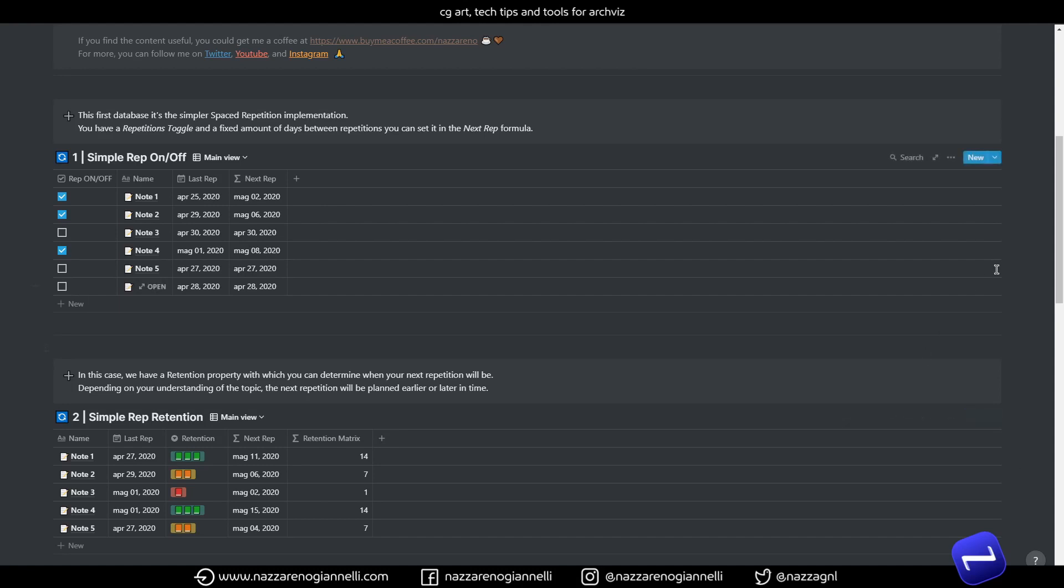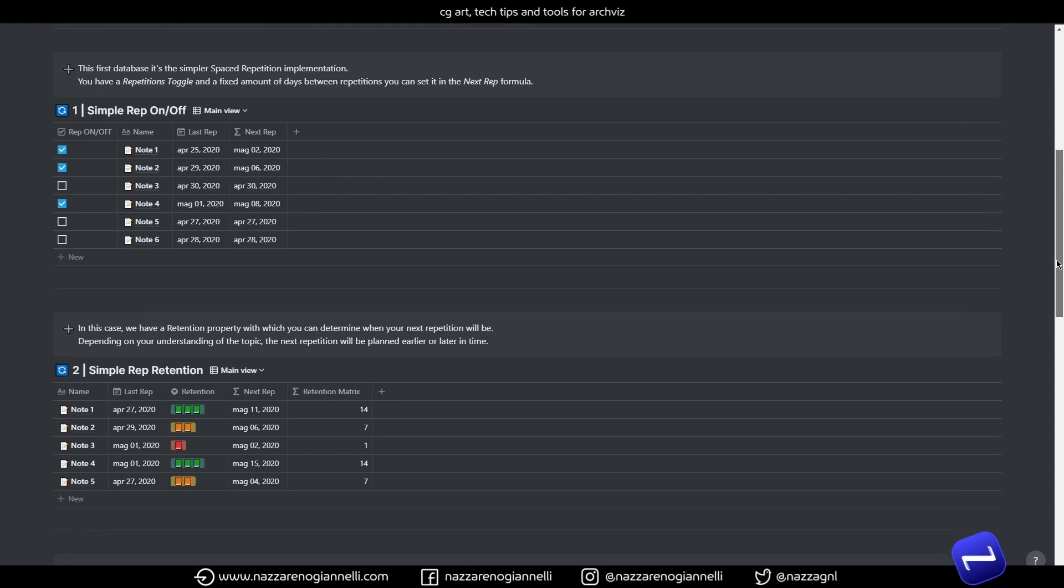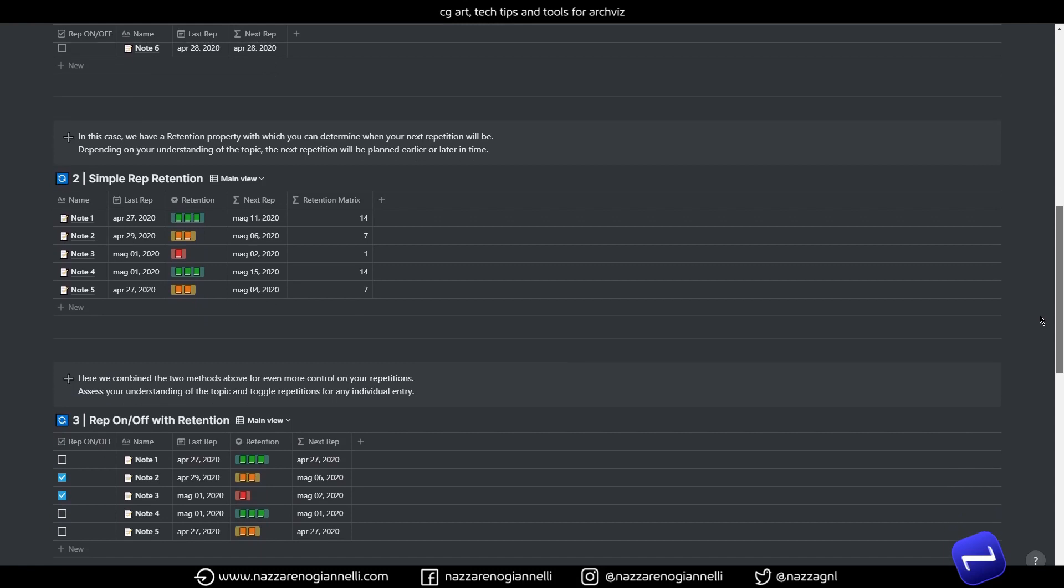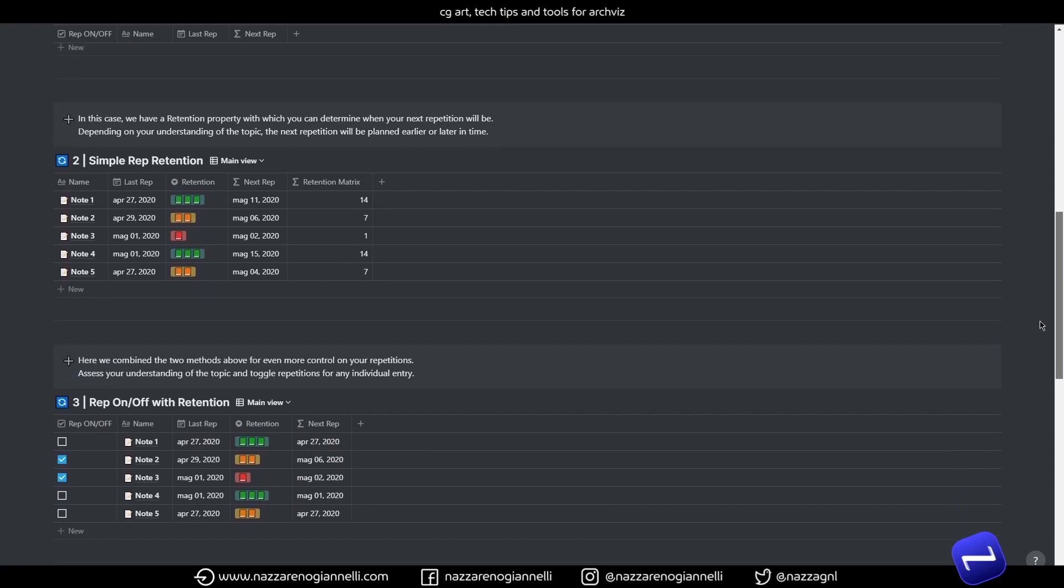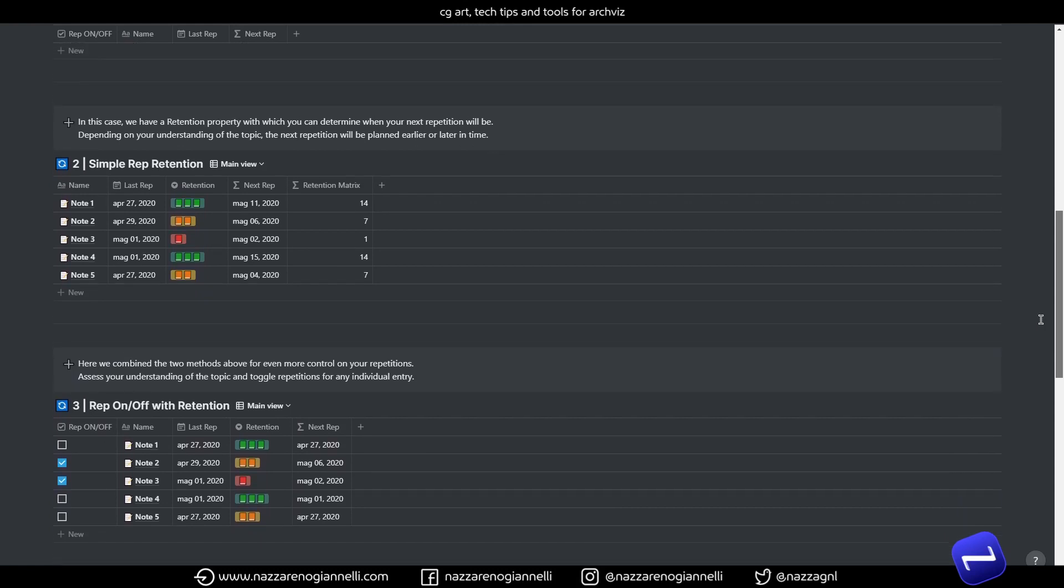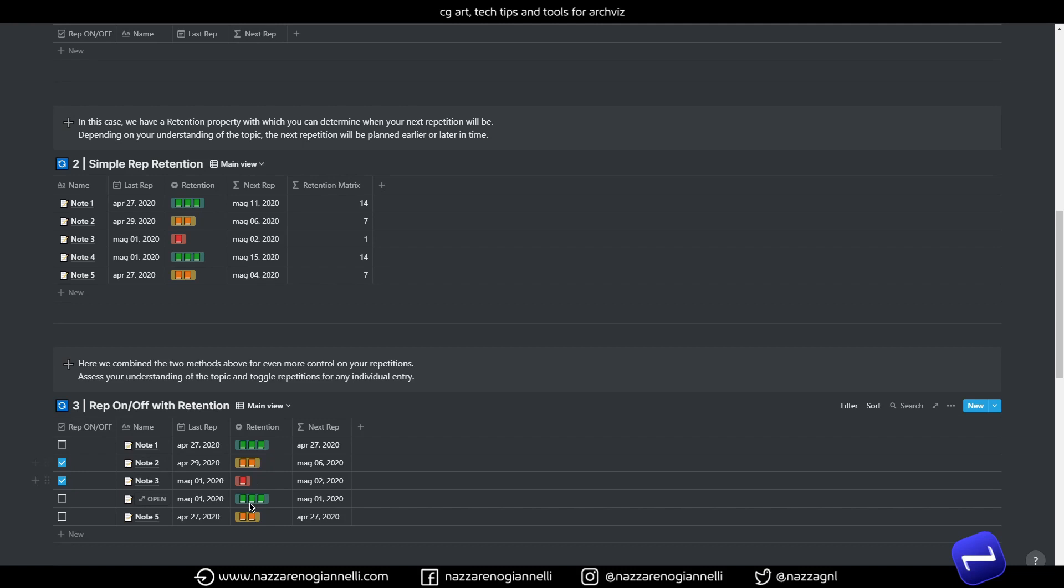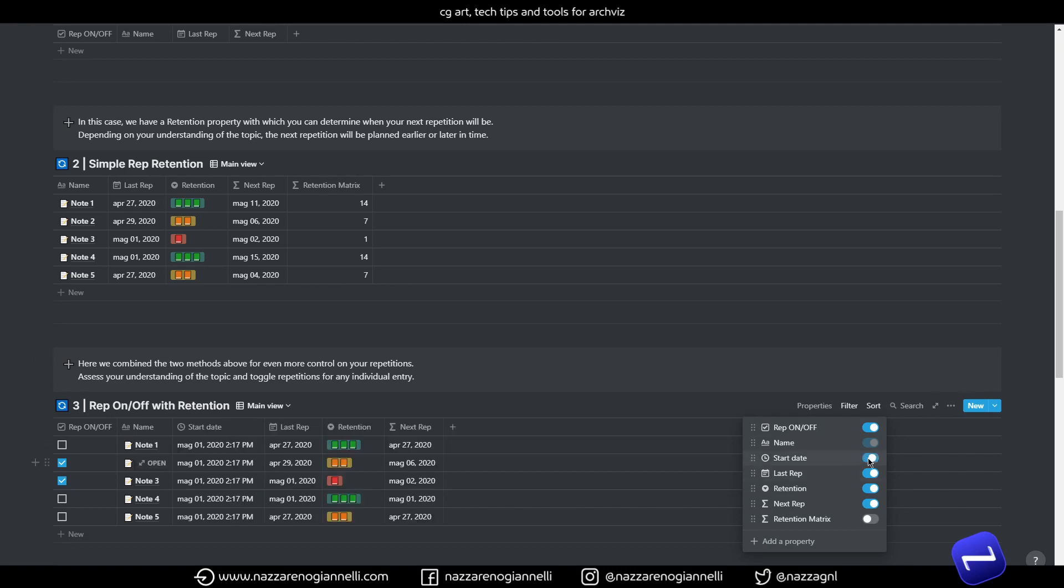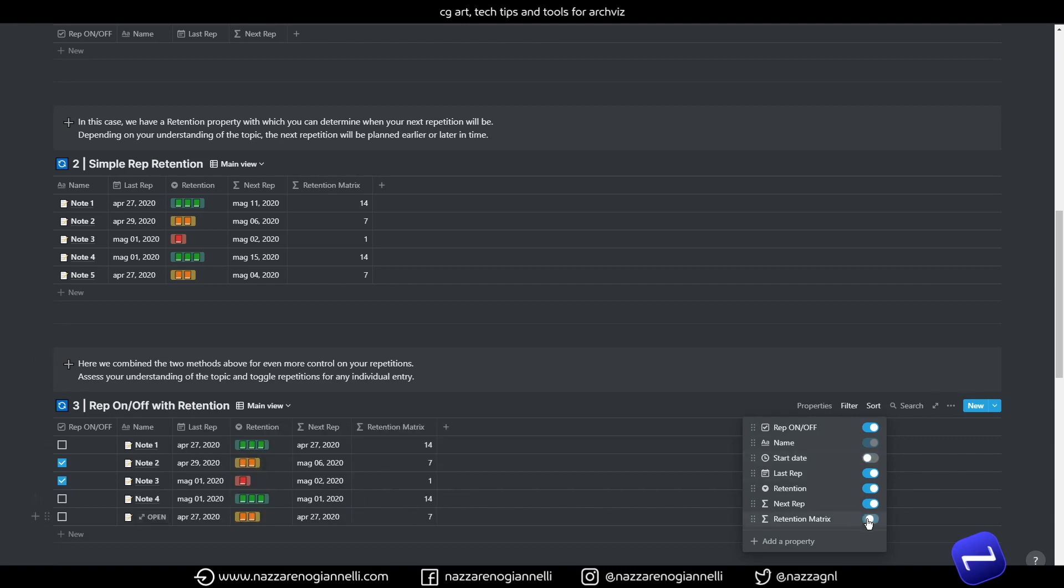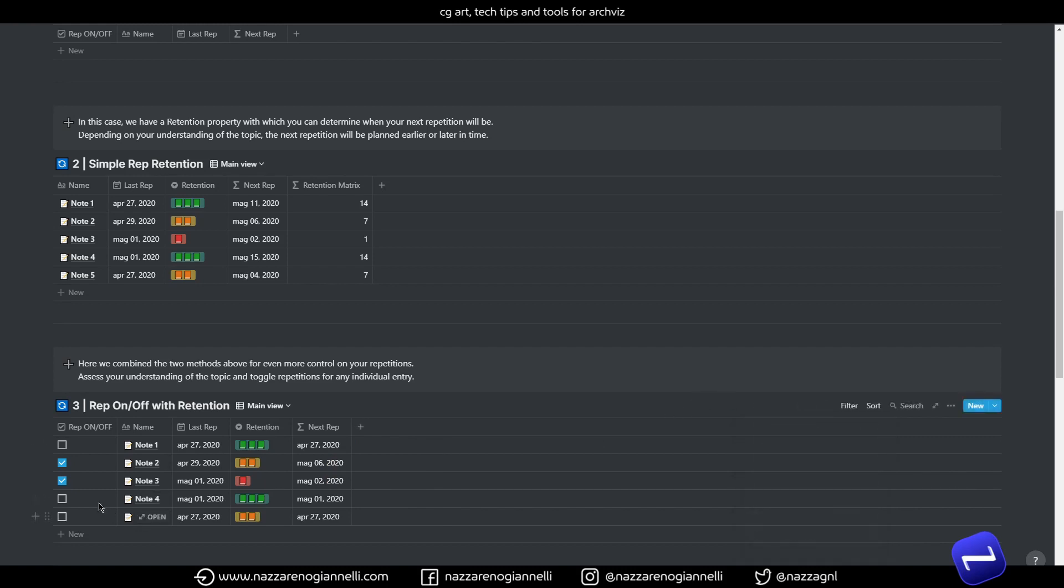You can always change this value for your needs. But now let's move down to the third template and see a bit better how all of these works. So in this case I combined the first two templates. So we have the repetition toggle and we have the retention grade.